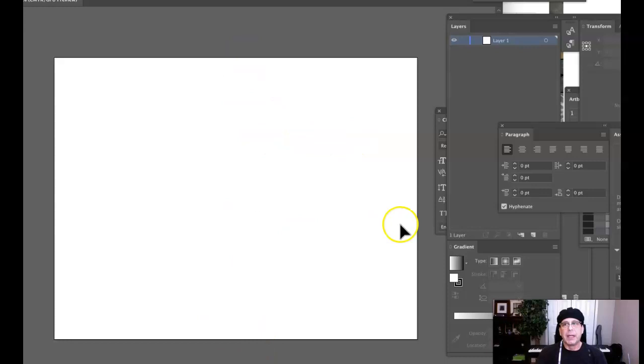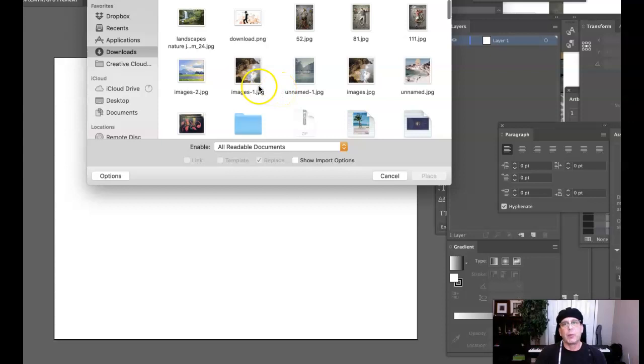Next thing I'm going to do is I'm going to go ahead and place my photograph in there. So I come across the top of the screen to file and I'm going to come down where it says place. Select place, and that's going to navigate me to find my photograph. Depending on where your photograph is stored, you'll navigate to your photograph. Mine's in my downloads folder. I'll just select that. I'm going to click place.